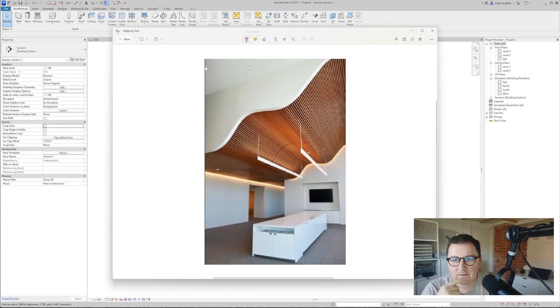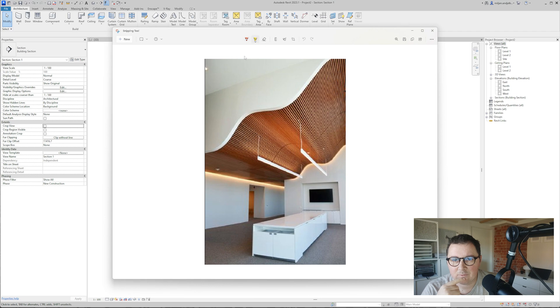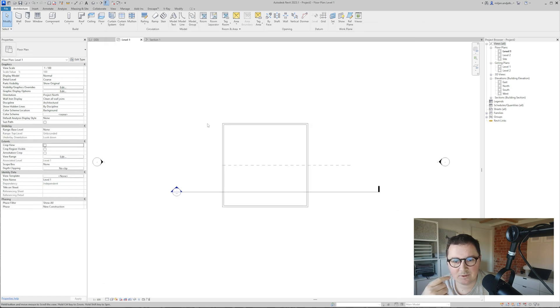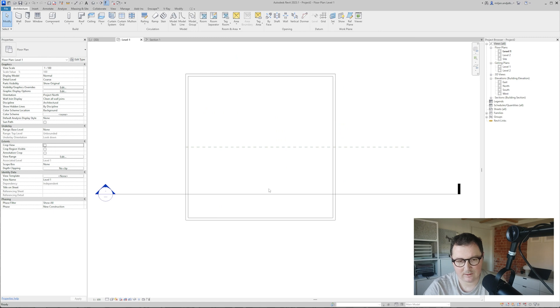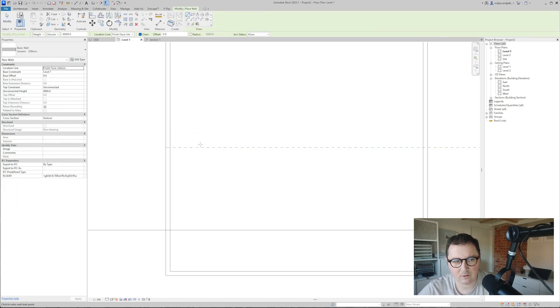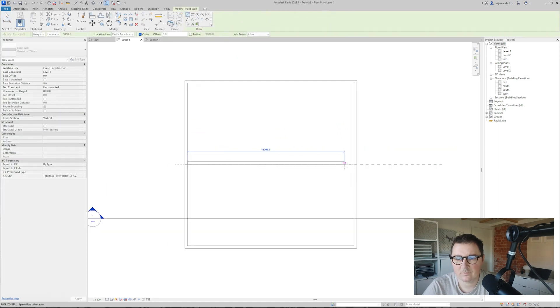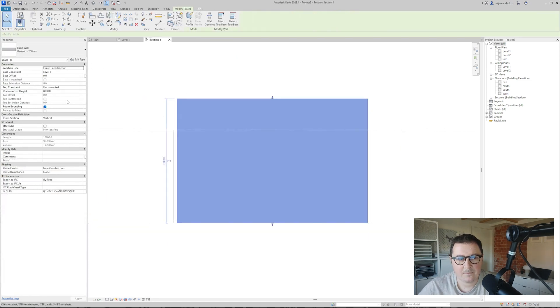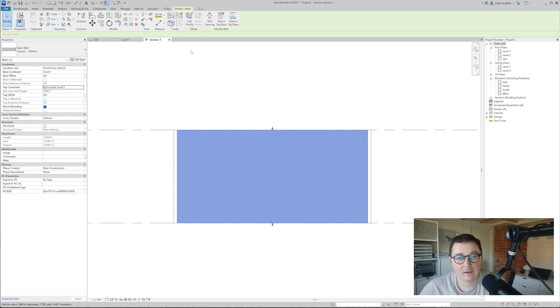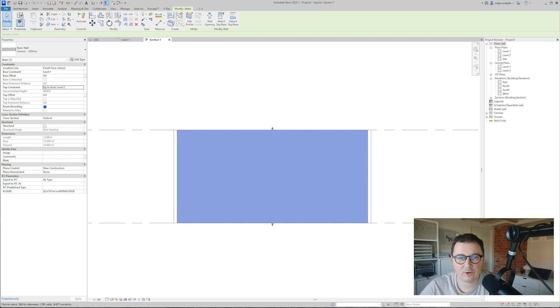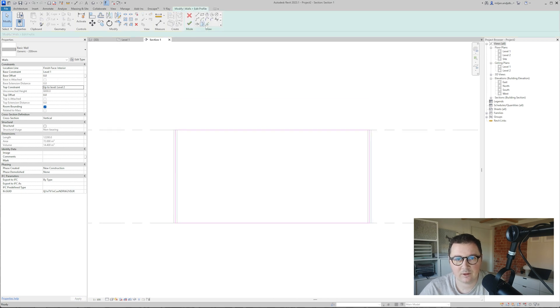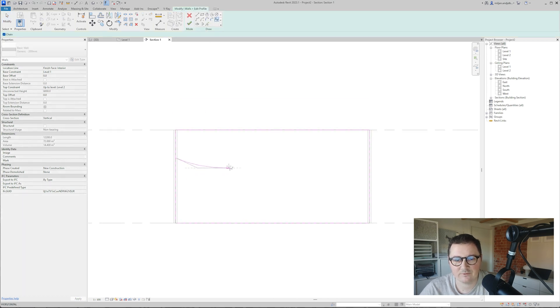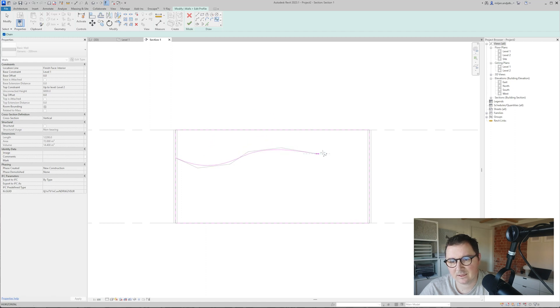So the first thing I'm going to create is the shape of this wall. I will simply go here and take a wall. I will now edit the profile of this wall and use splines to make some kind of free-form shape on this side.